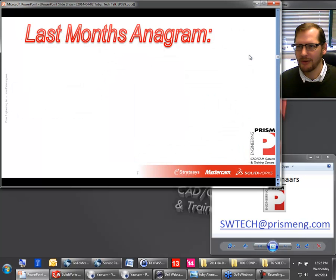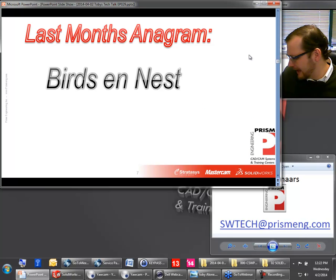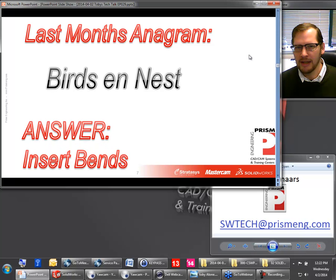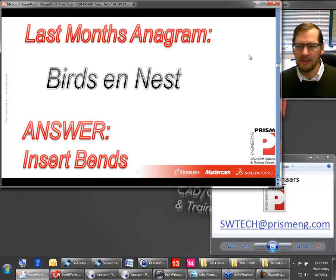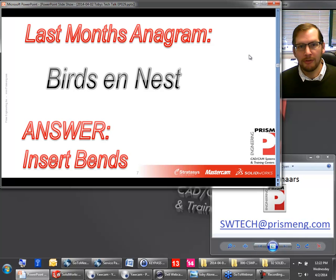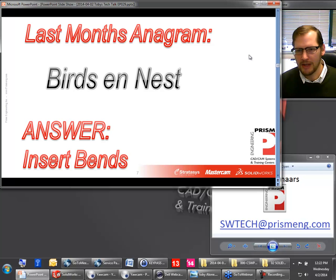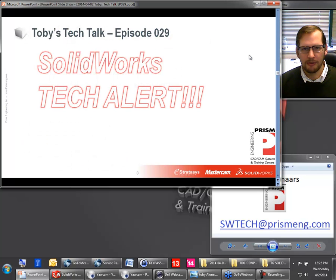Last month we had an anagram contest — it was 'birds and nest,' and we were talking about sheet metal last month, which is why we had that one. The answer to that one was 'insert bends.' The anagram contest runs every month. At the end of the year, the people who have answered the most correct anagrams throughout the year will receive a gift card — I believe it's a $100 gift card. So good luck to everybody. Keep sending those submissions in, and we'll show you the one for this month in just a couple of slides.